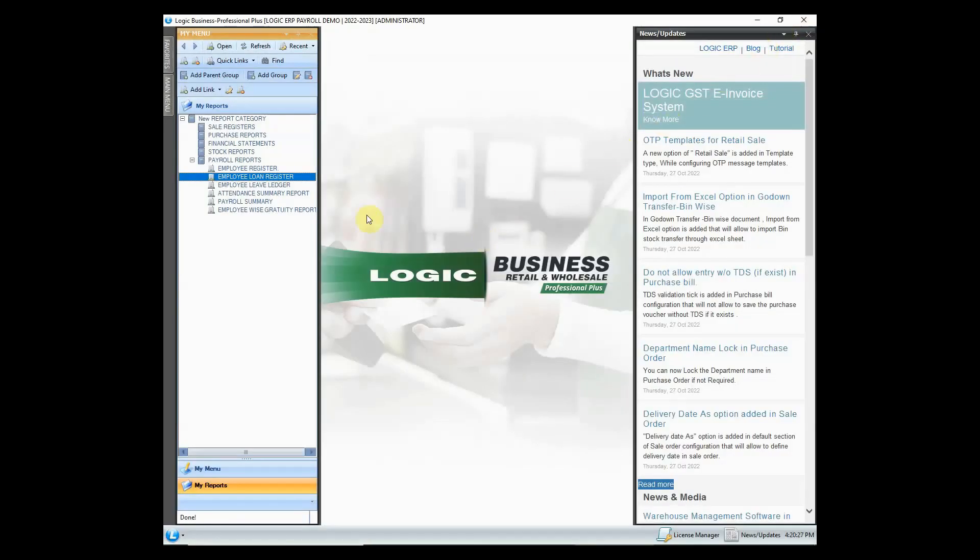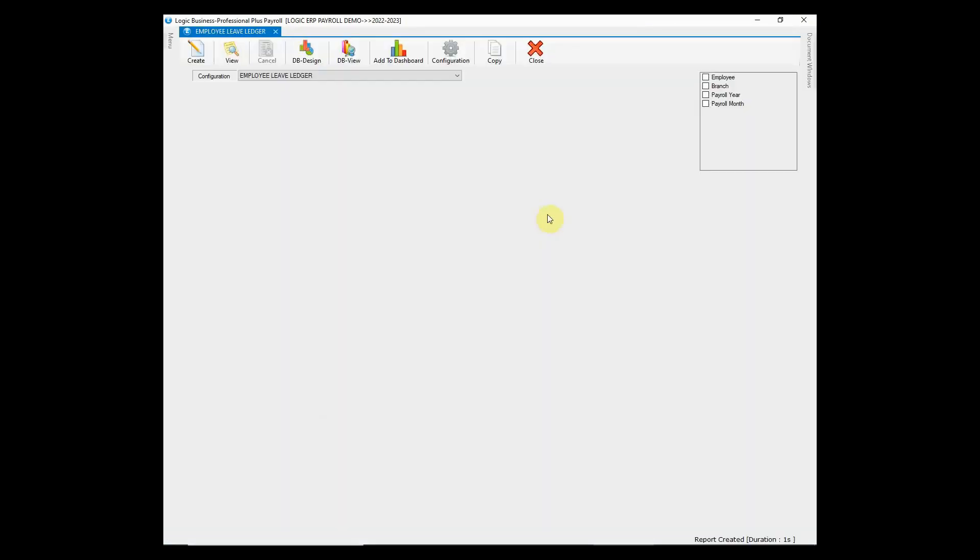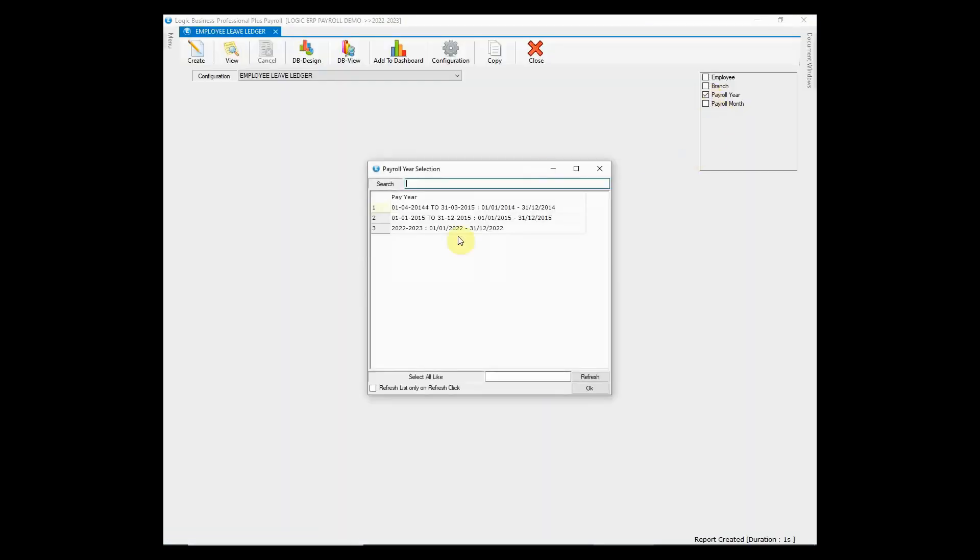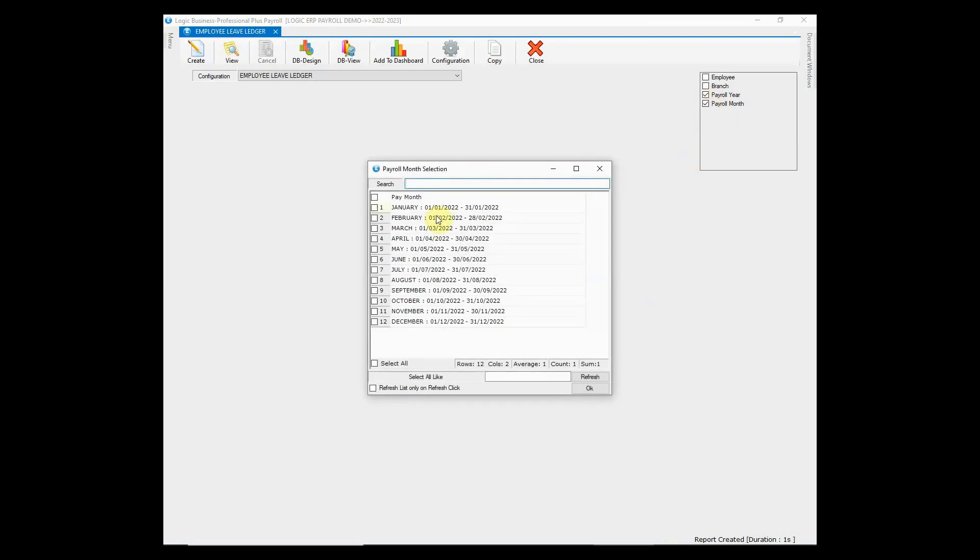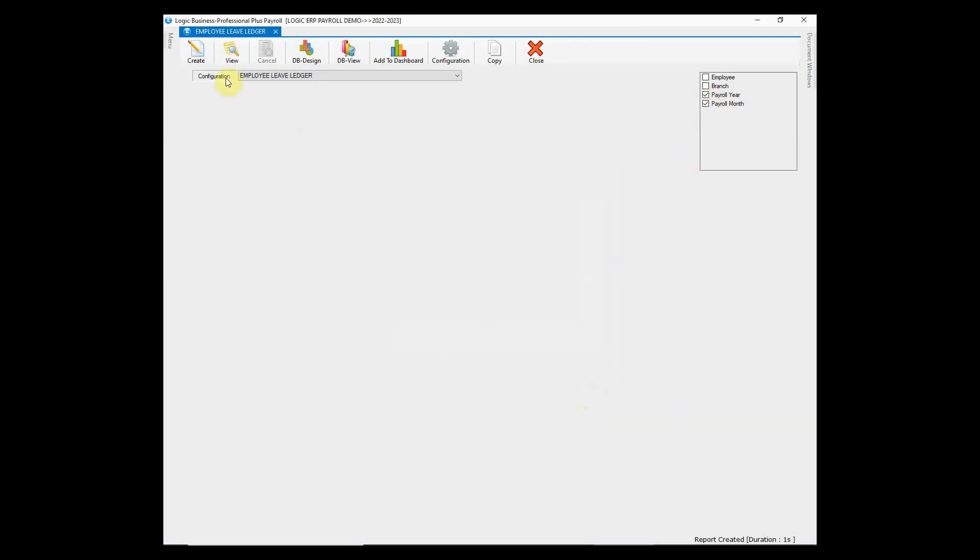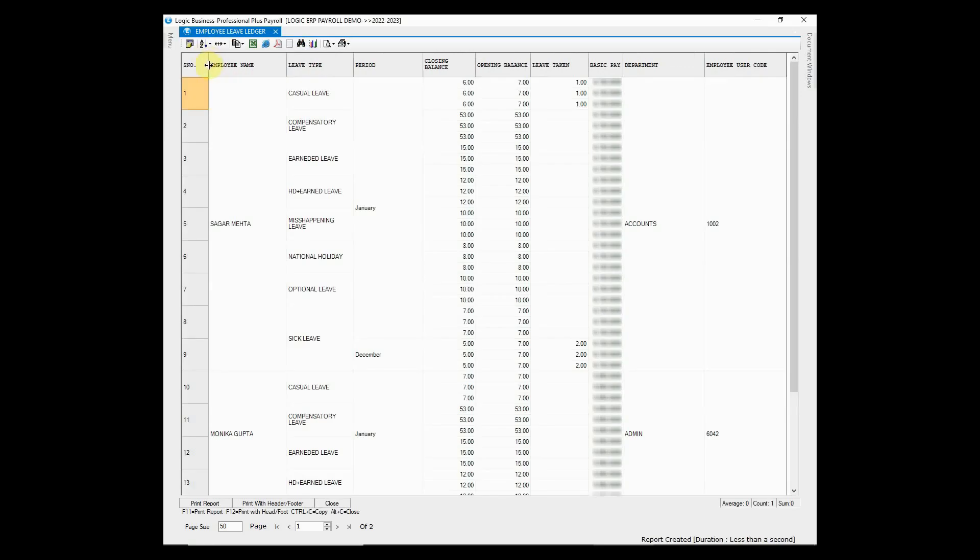Let's look at employee leave ledger that helps in recording, managing, and tracking employee leaves. Select the payroll year, month, and create the report. It will display the total assigned leaves, leaves taken, and the leave balance of a respective employee.